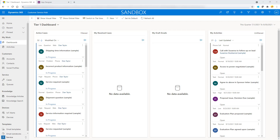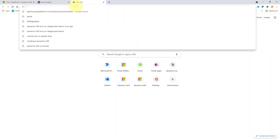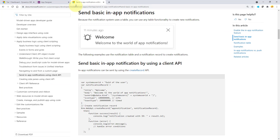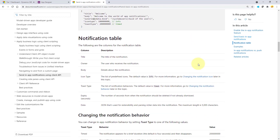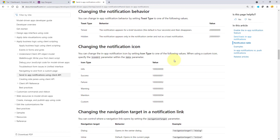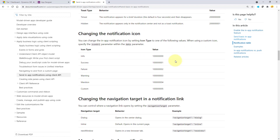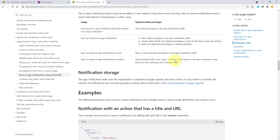There are many ways to create these notifications. You can use the create record API. Microsoft actually has examples of how to create app notifications — I'll drop the link in the video — showing how to send basic in-app notifications using the client API and the web API. There's also a lot of detail about the notification table itself, like how to change the notification icon.